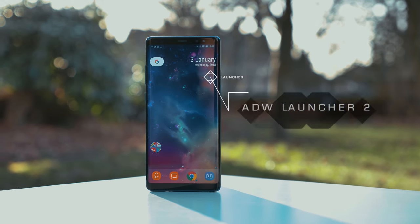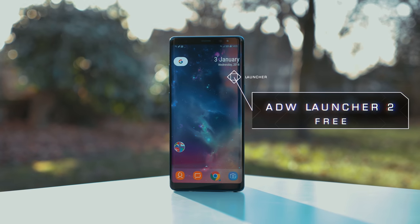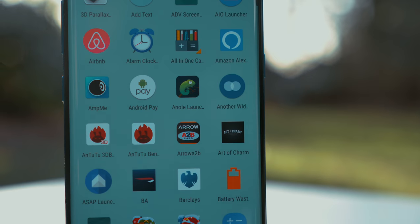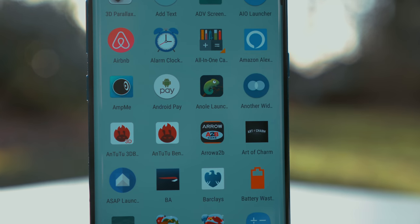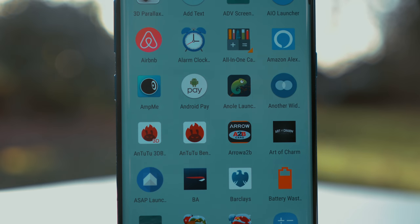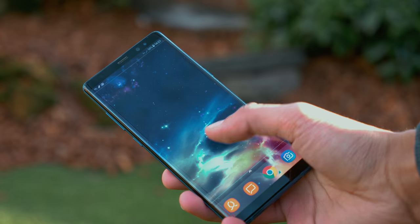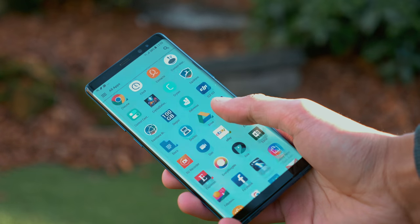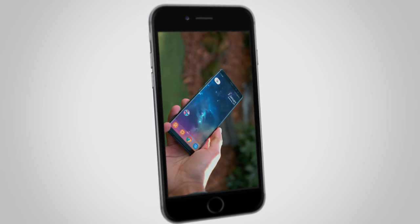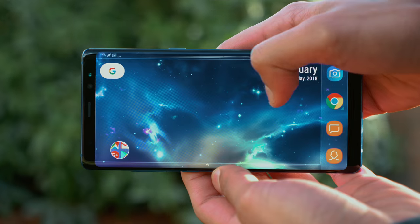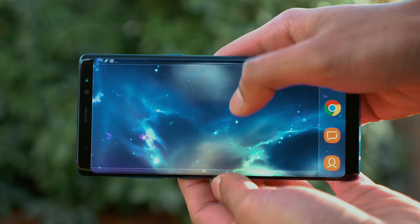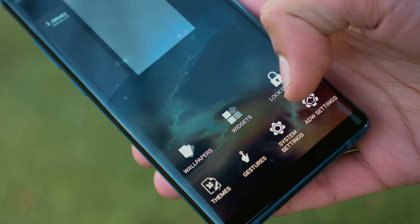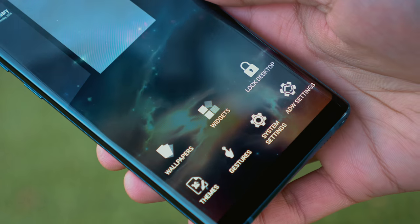ADW is probably a name you've heard being thrown around. This is a launcher that used to be very established in Android's early days, used to be the go-to option, but since then it has started and stopped a couple of times, but now it looks like it is back and here to stay. This is a launcher that is super optimised, super fluid, and also very much up to date. Everything that works in portrait mode here also works in landscape, and there is a huge amount of customisation here — I'd go as far as to say even more than Nova.